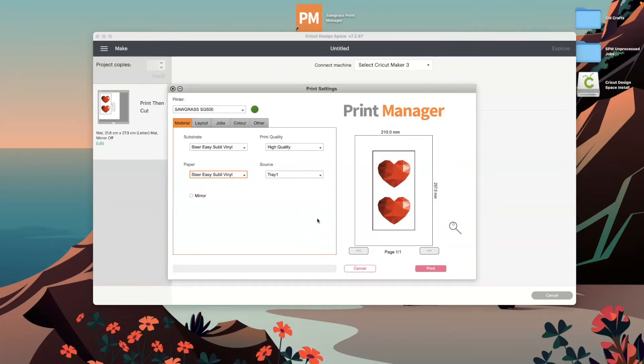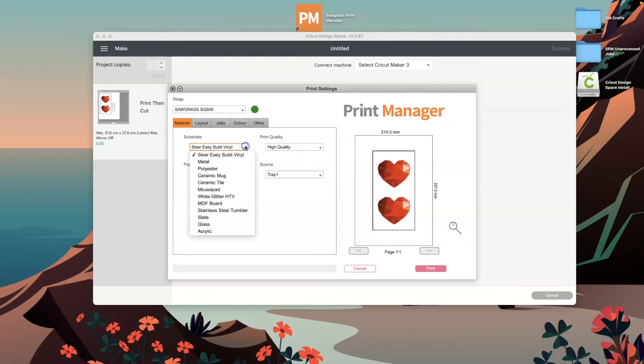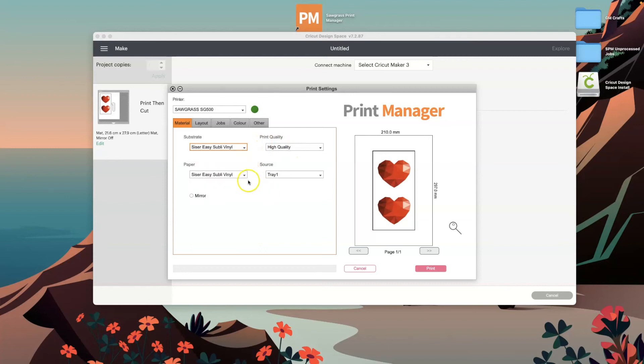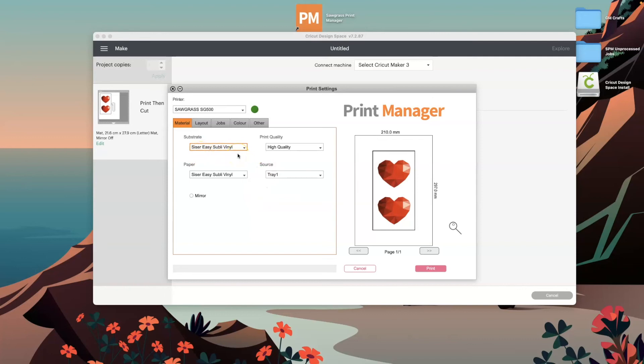And there we go, there's our print manager running directly from Cricut Design Space. From here you can choose your different substrates that you're wanting to print onto and your paper type. You can also change the quality and you can also mirror your image if you need to. This particular setting I have here is the one that I would recommend for our EasySub HTV. Remember, if you are using our EasySub HTV, don't mirror your image.